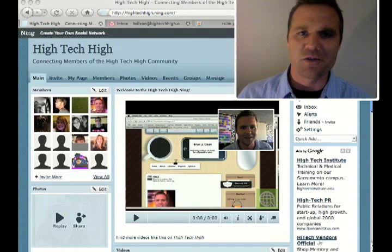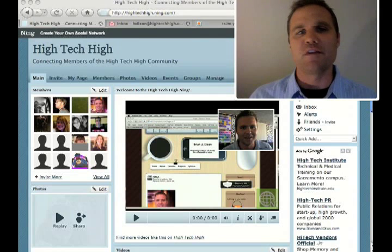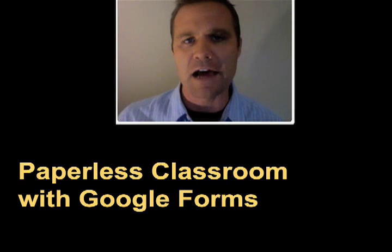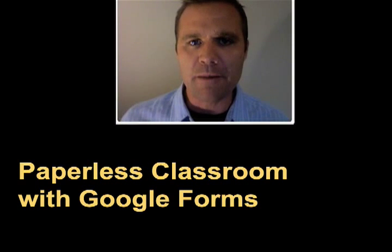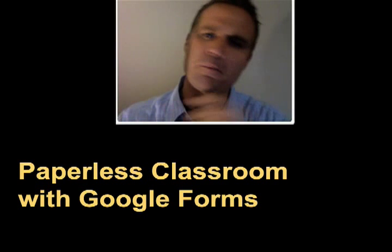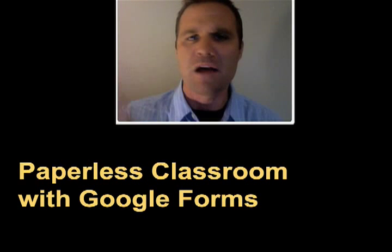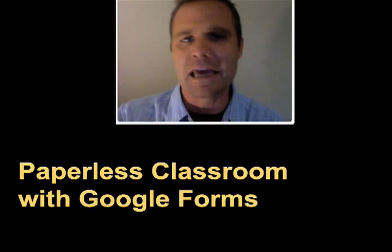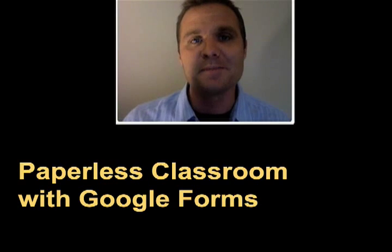Hey, this is Brian with another tech tip. How would you like to have a paperless classroom, never having to photocopy or receive paper handouts or any papers being handed in from students? Wouldn't that be awesome?